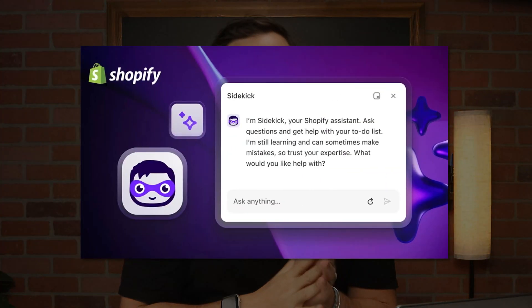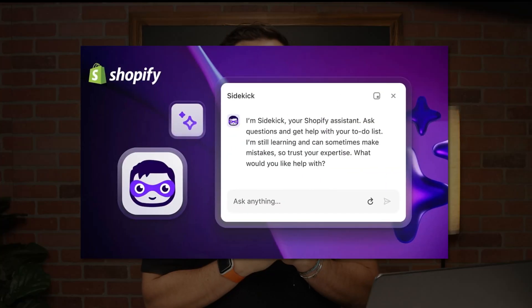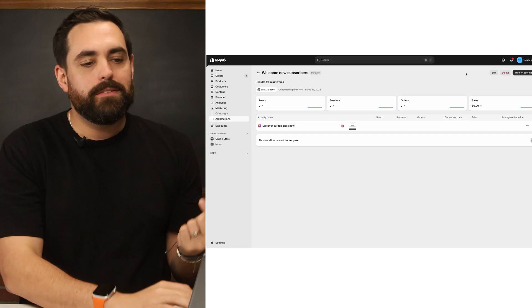Now for something absolutely mind-blowing that's going to help a bunch of Shopify store owners: this is going to be Sidekick. Everything else throughout Shopify is called Shopify Magic, but they now have this chatbot that helps you answer questions and also complete tasks in the backend for you — which is, even for myself, just mind-blowing.